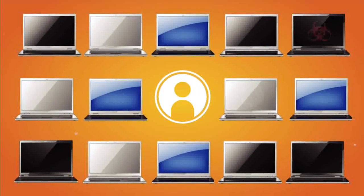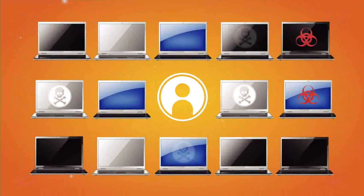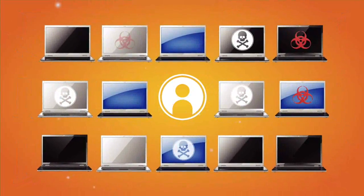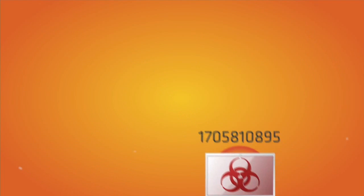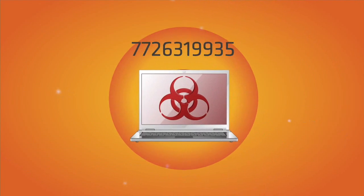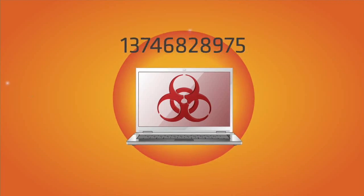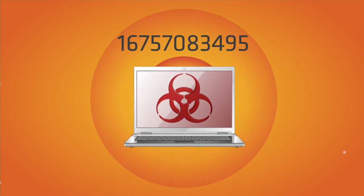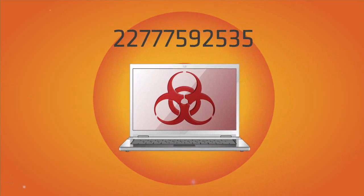All of this takes place at an alarming rate without the victim's knowledge. Malware infected computers can commit tens of billions of criminal attacks in a single day.